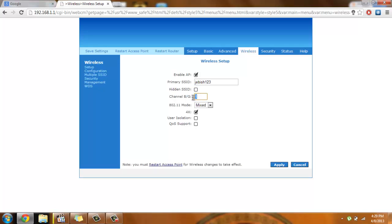And over here in the channel, you can choose any channel you want. Here I can use up to 1 to 13 channels. So that said, there you have it.